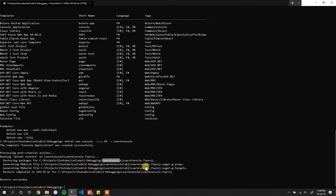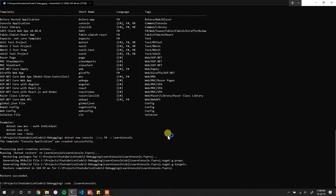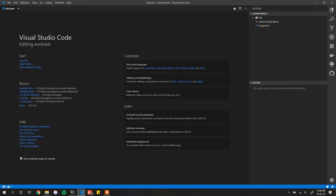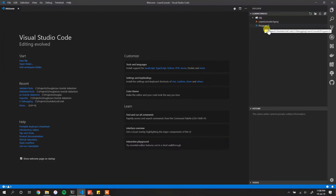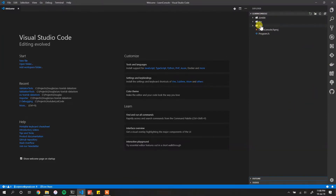What this does is initialize the project and create a folder called `learn-console`. The beauty of VS Code is that right from the console I can just say `code` followed by the path — which is `learn-console` — press enter, and it launches VS Code straight away.